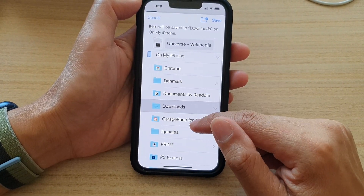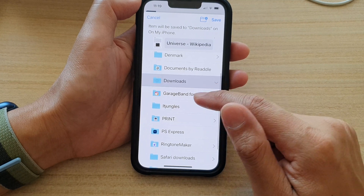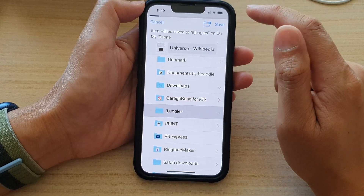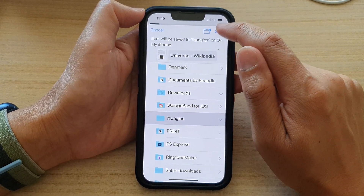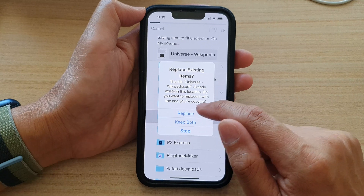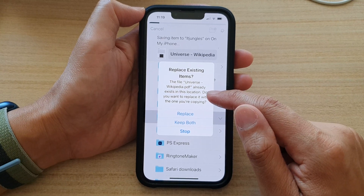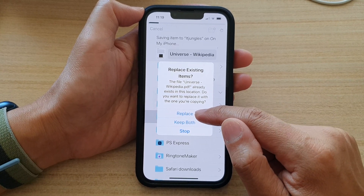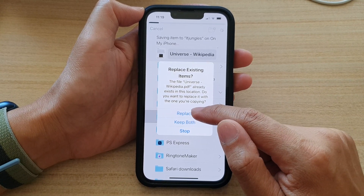Here, choose where you want to save it to. I'm going to select this folder right here, and then tap on save. Since I already have a copy, it asks whether I want to replace or keep both — I'm going to choose replace.